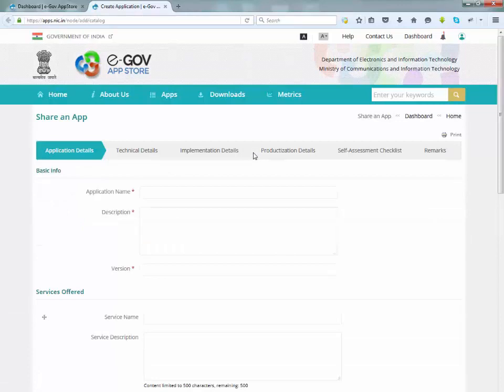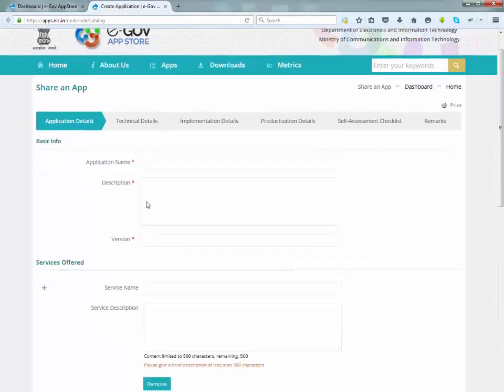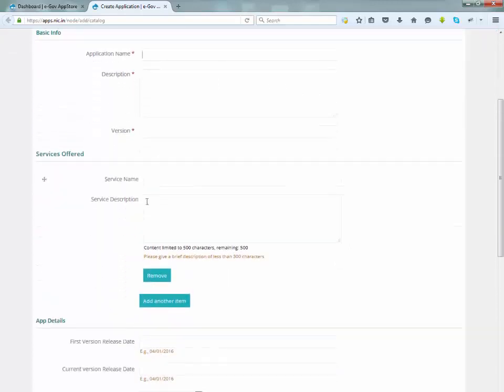Here we have six tabs as you can see which is fill up one by one and go to next page. You will not be able to go to the next tab until you enter all the mandatory fields which makes the application descriptive. Application details tab includes all the necessary details about your application.